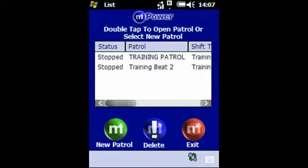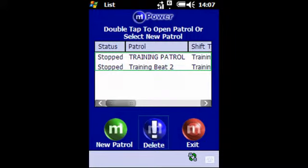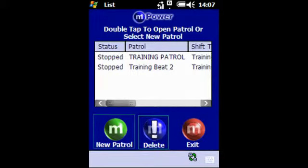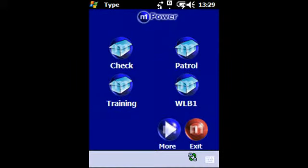From the patrol's home screen you can either restart a patrol that has been temporarily stopped by selecting it from the list and double tapping it, or you can highlight a patrol and delete it from the list by tapping the delete icon at the bottom of the screen, or you can start a new patrol task or check by tapping new patrol. Having tapped new patrol you will then see the various different types of patrols, tasks or checks.